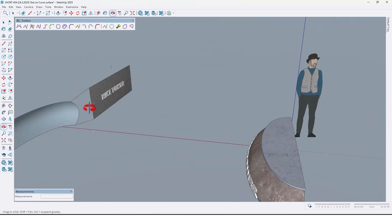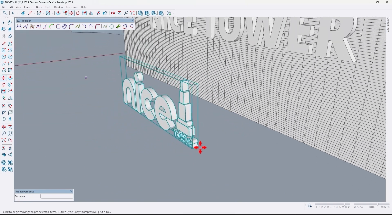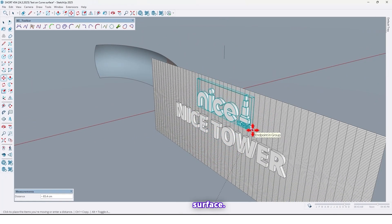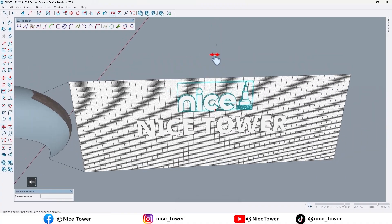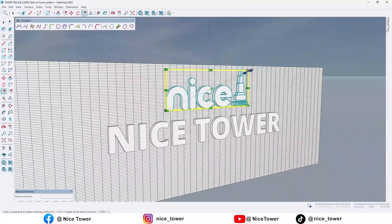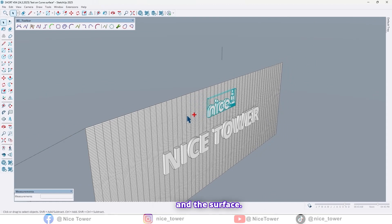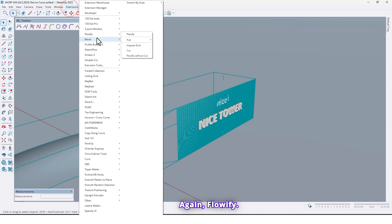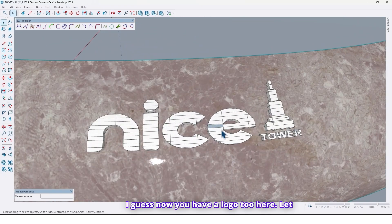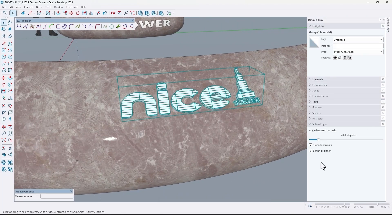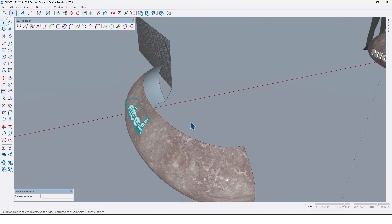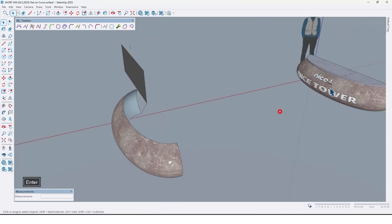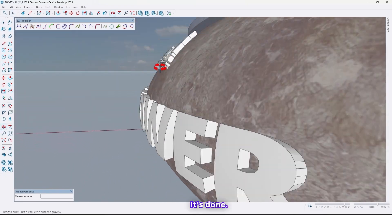Now I want to have a logo here too. So what should we do? Use a logo, move it on the surface. Let me move it to the middle. Now just select the logo and the surface. Again Flowify. Like this. Now we have a logo too here. Let me hide the additional lines and move it back 500 centimeter. Like this, it's done.